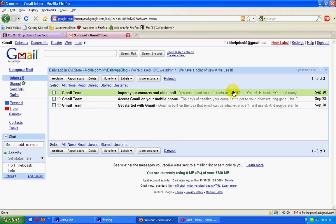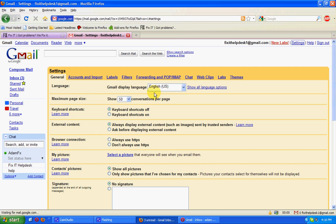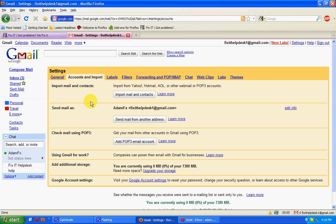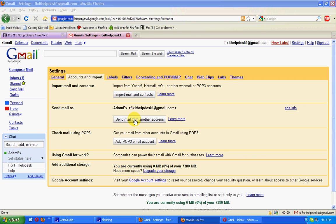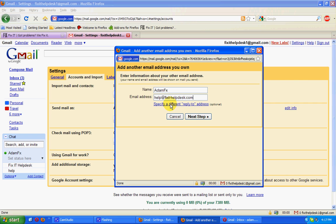The first thing we're going to do is sync it up with an existing email address that we currently have. A quick way of doing that is going to Accounts and Import and setting up to send mail from another address. What I've done is set up an email address to already forward to this new Gmail address.